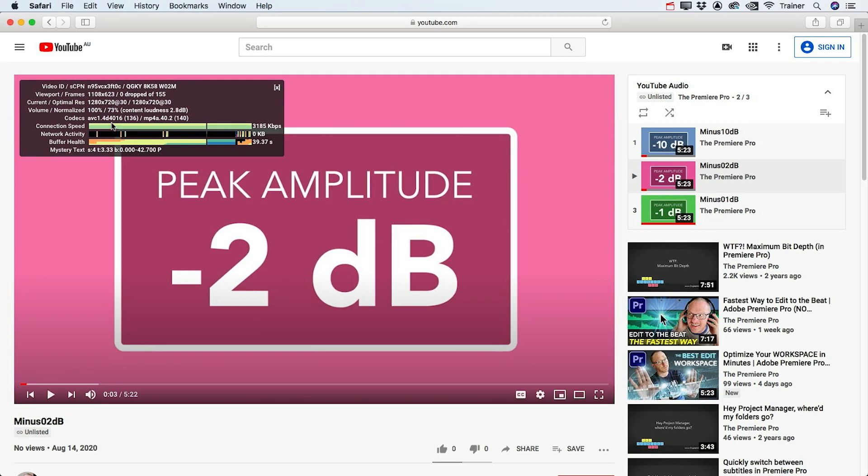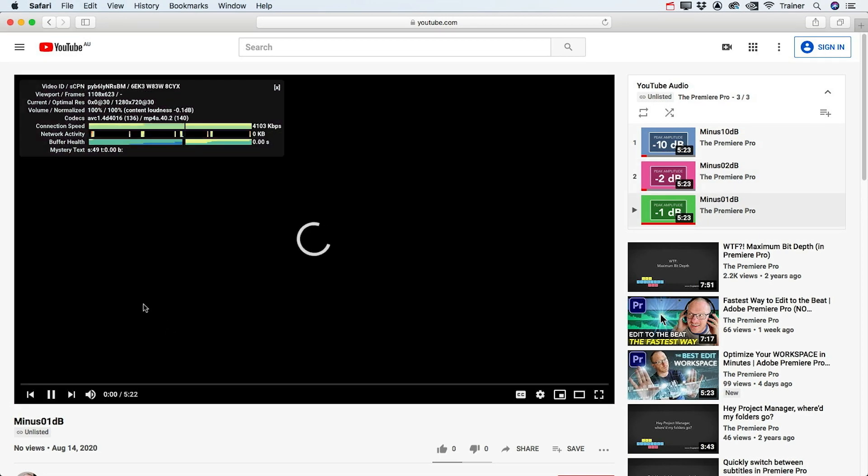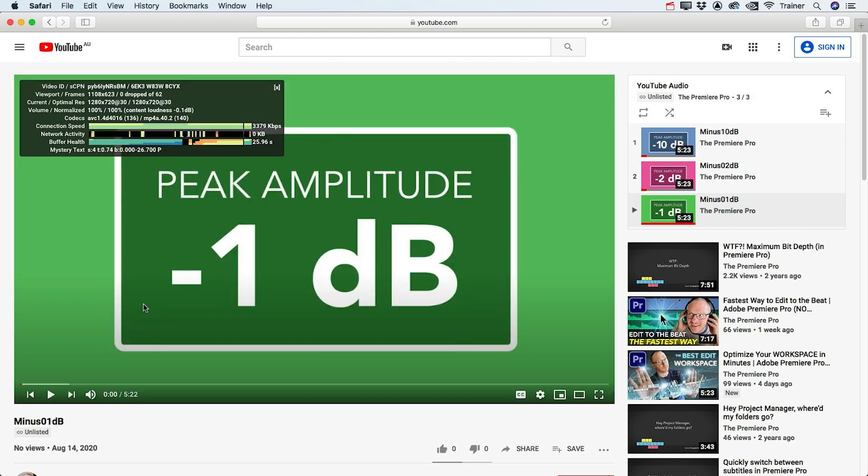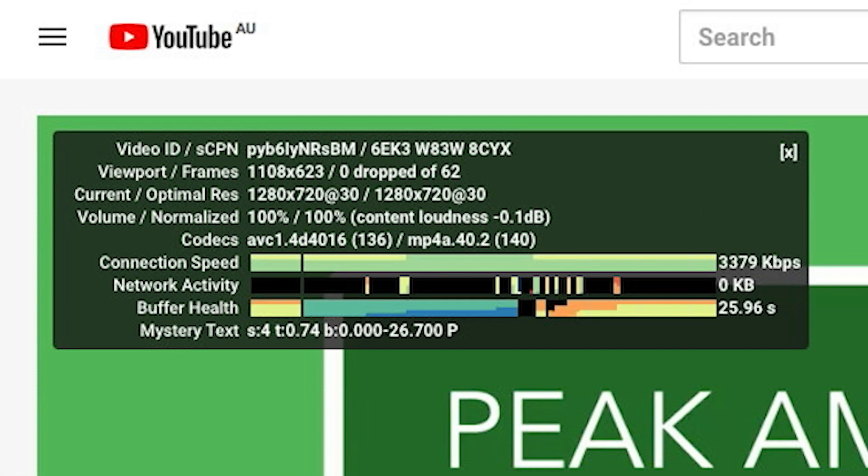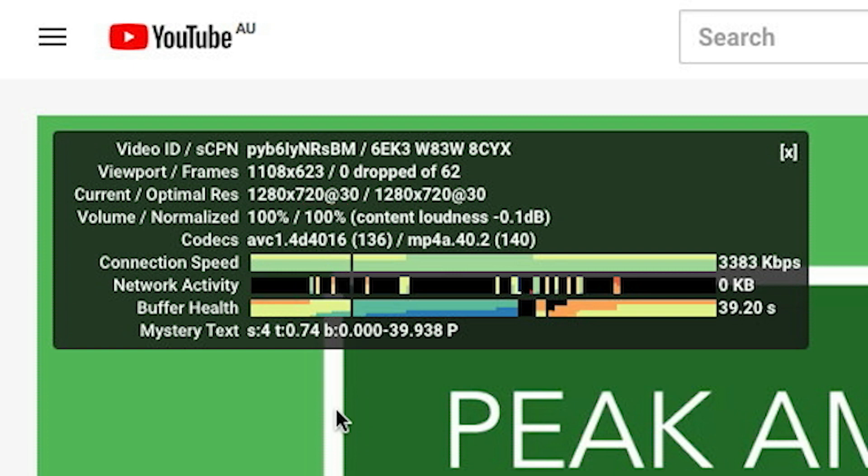So then let's move on to our last video here, which has been mixed to minus one. Since this video is louder than the one that's mixed to minus two, you would think this would definitely be turned down by YouTube, but if you look here, the percentage is actually 100% of the original level and the content loudness is only minus 0.1 dB.